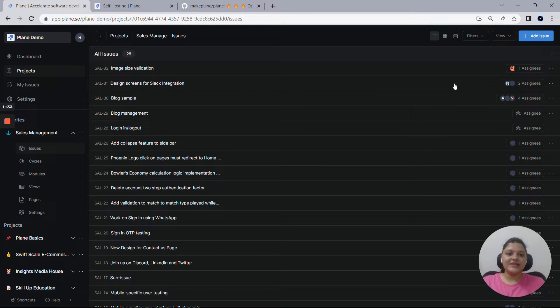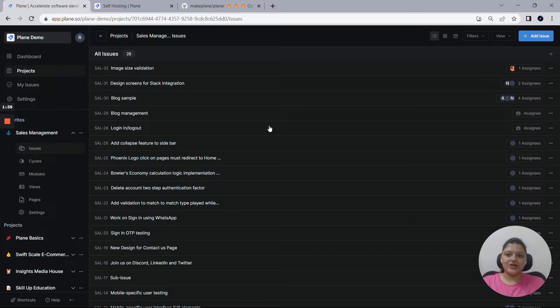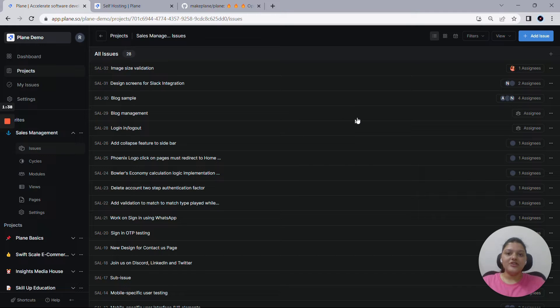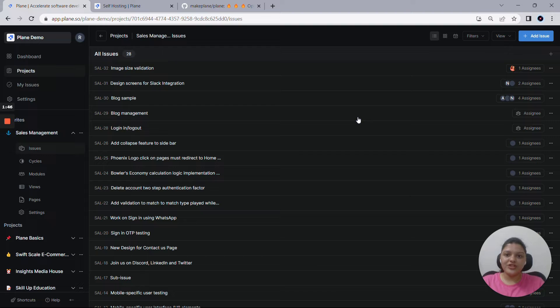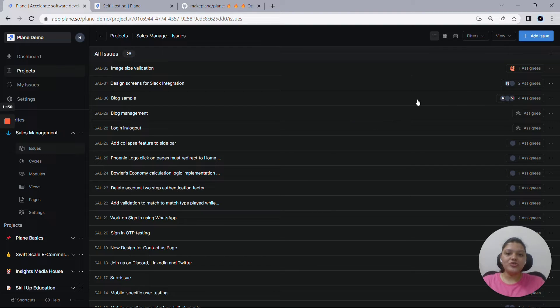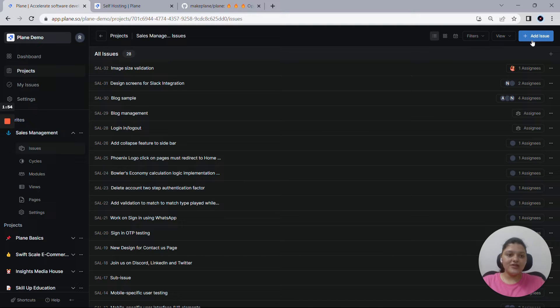Let me quickly dive into issues now. As you can see, I am into Plane's issues right now. Issues are basically pieces of work that need to be done. These issues can either be bug fixes, feature enhancements, feature plans, and etc. Once you land into issues in Plane, you can create an issue using this add issue option, or you can also go ahead with the keyboard shortcut C.